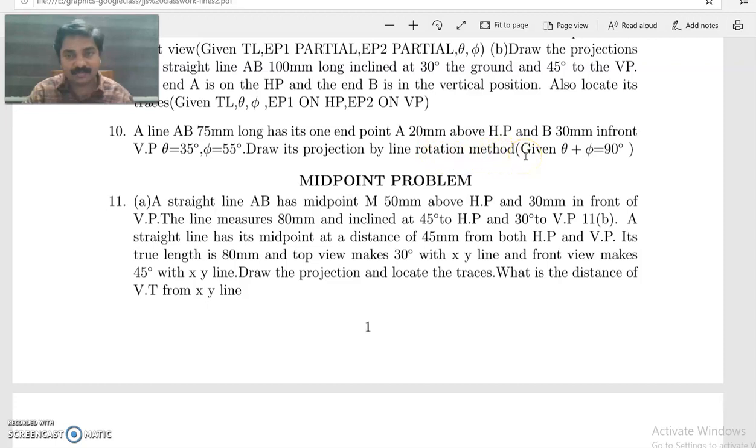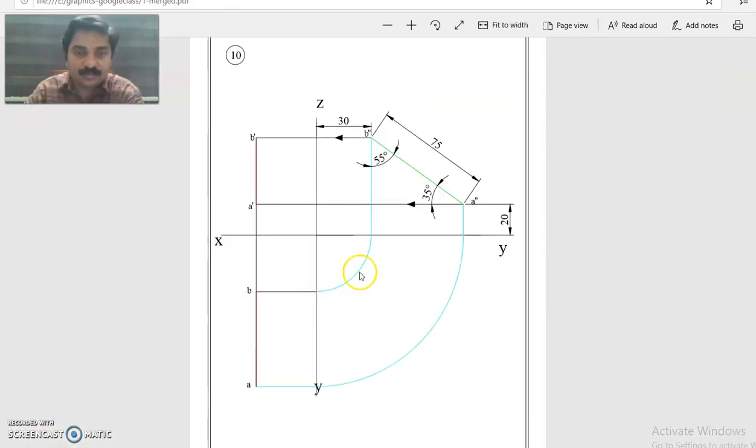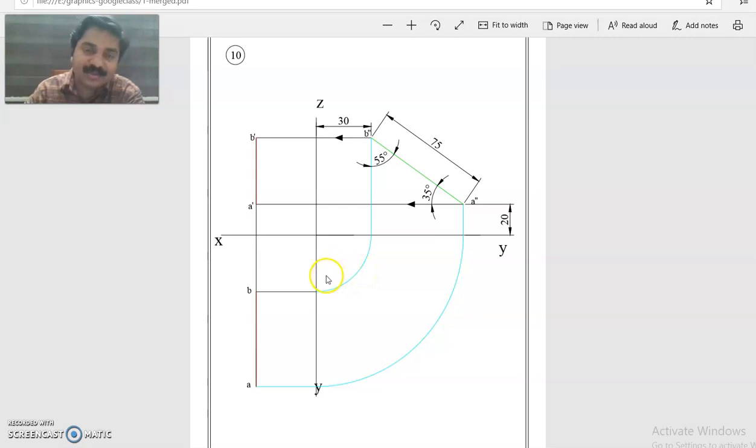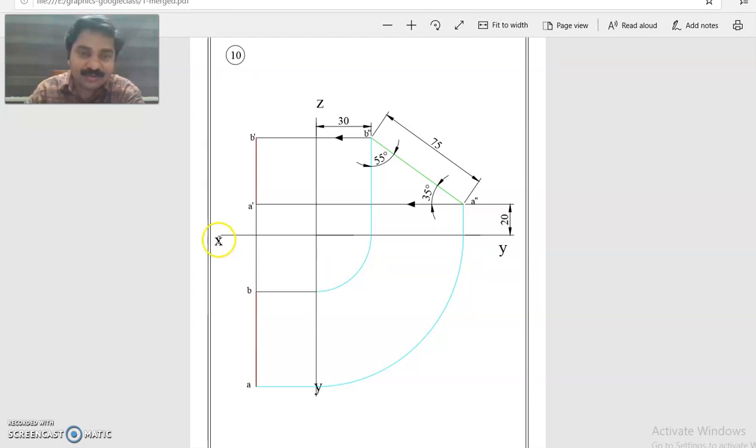Note that the sum of the angles is equal to 90 degrees. The importance of this problem is that theta plus phi is equal to 90 degrees. In this case, it is better that we start from the side view first.